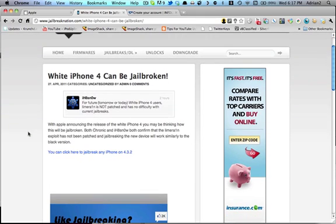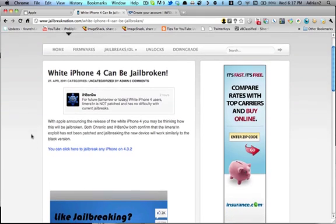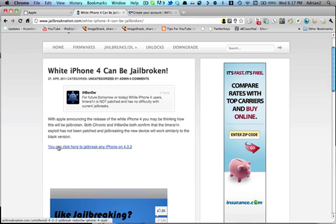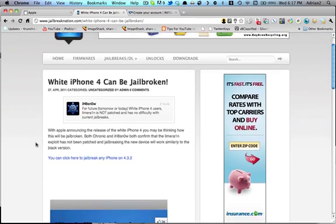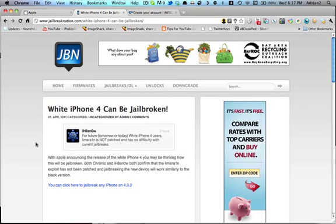So you can go to this post, read the quick write-up I made, and click here to jailbreak your white iPhone on 4.3.2 if you want. Just a really quick video update, and I'll see you guys when more news comes out.